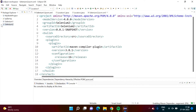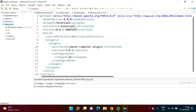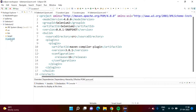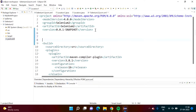Previously the pom.xml file was not there in our project, but now as we have converted our project into a Maven project we got this file pom.xml. Now we have to open this pom.xml and here, after the version tag, we can add dependencies. For that purpose we have to add one tag: 'dependencies'.